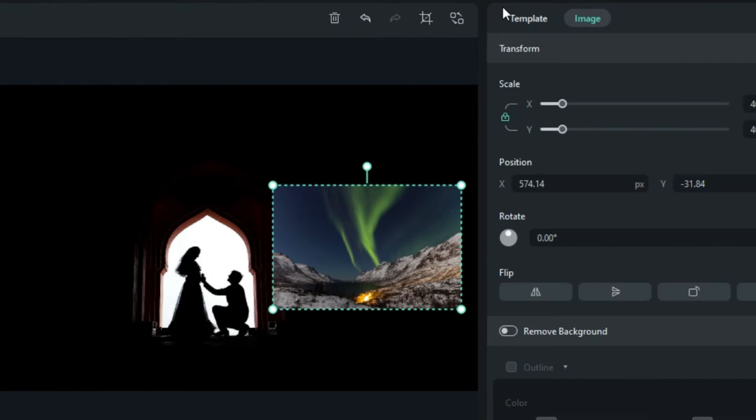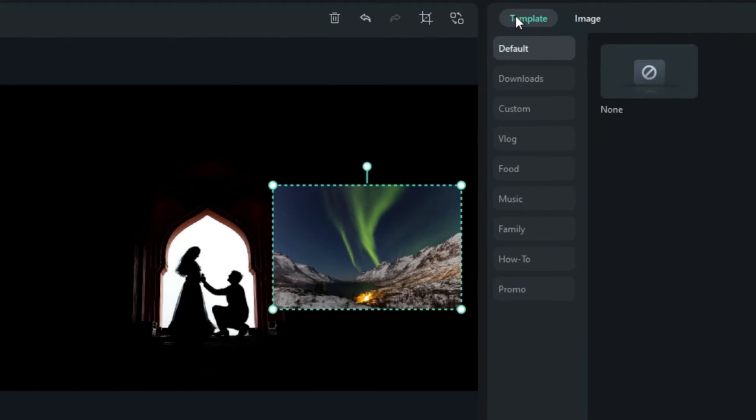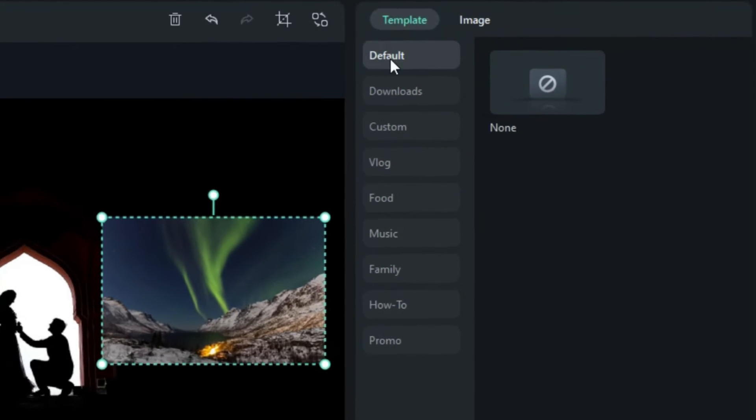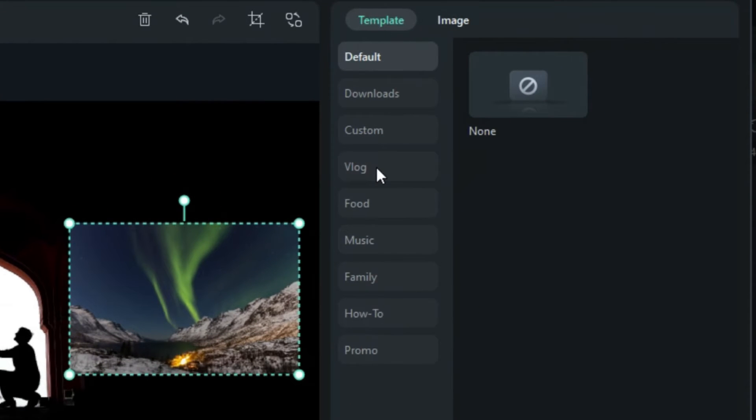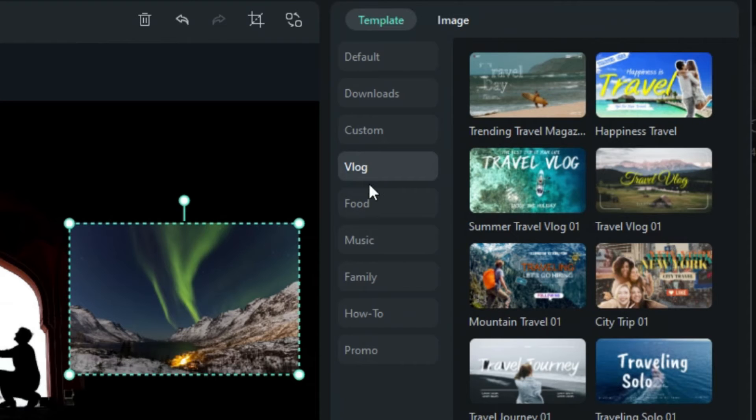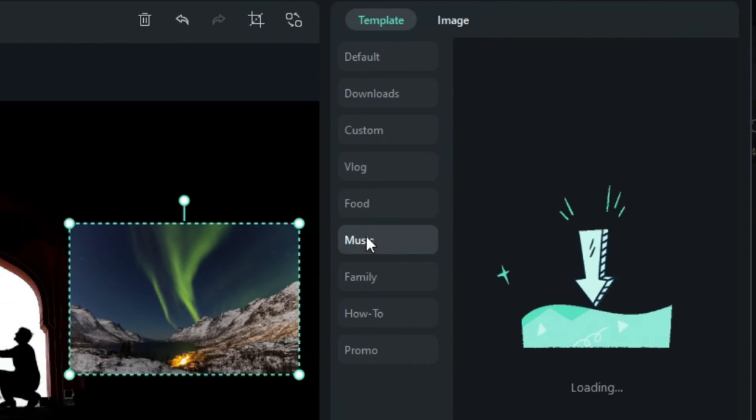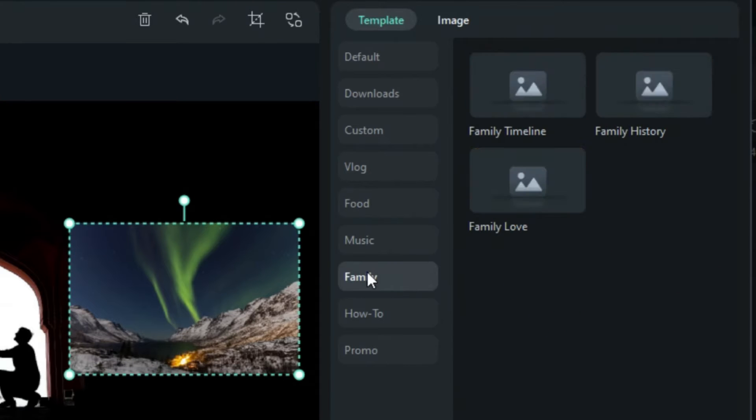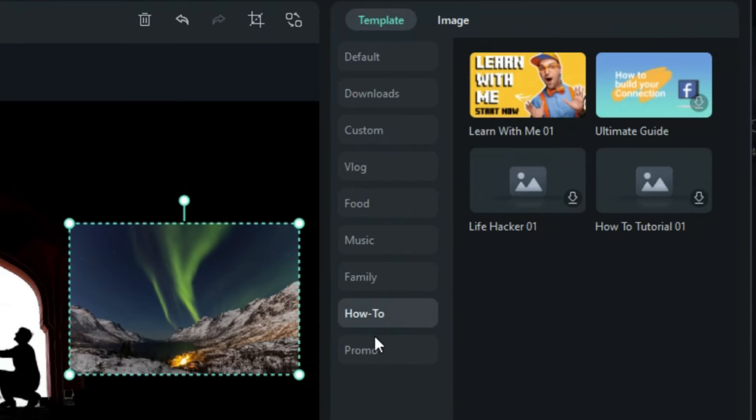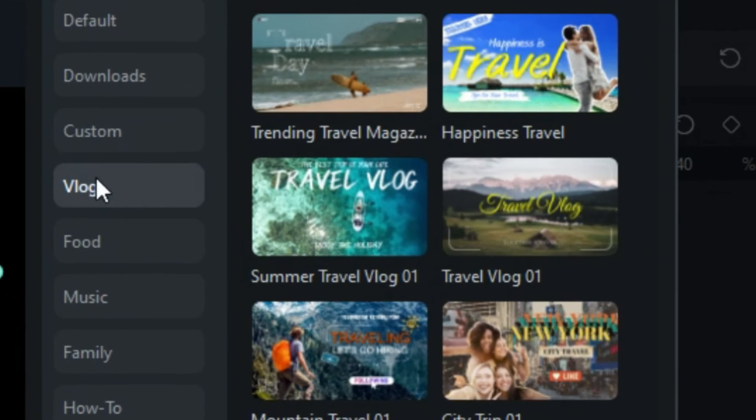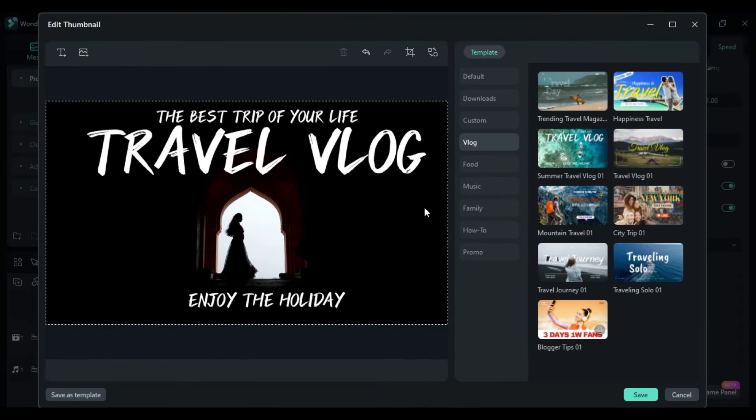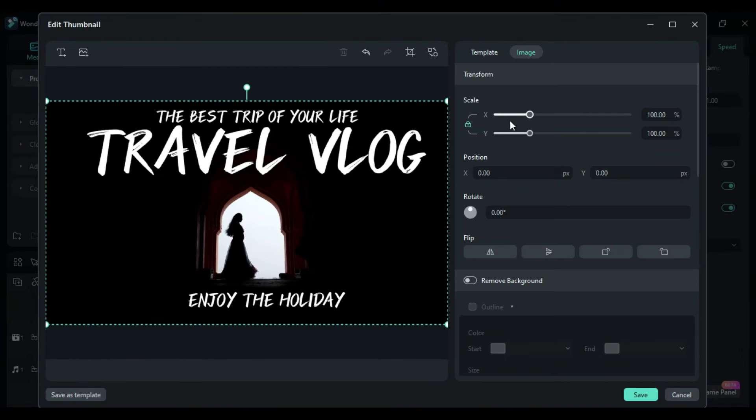Filmora 13 also provides a selection of pre-made template options such as Vlog, Food, Music, Family, How-To, and Promo. Pick a template that aligns with your video's theme, and it will automatically add text to your thumbnail.